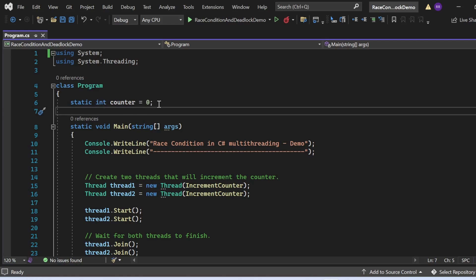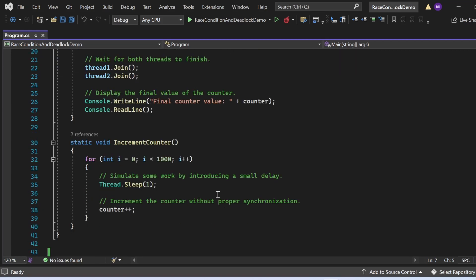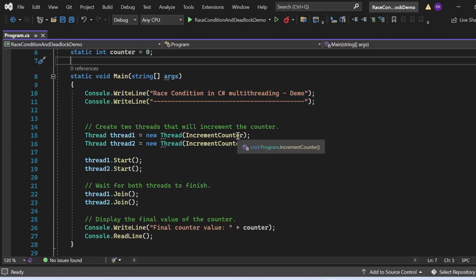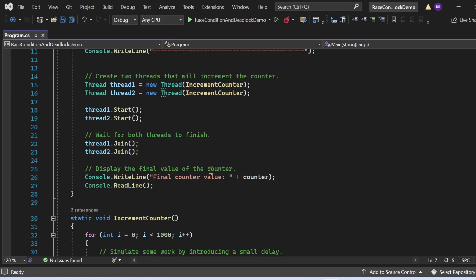Looking at this example in detail: we have one counter variable of int data type marked with the static keyword, initialized to zero. In the Main method, I'm creating two threads — thread one and thread two — both executing the IncrementCounter method. IncrementCounter has a for loop that executes one thousand times, incrementing the counter without proper synchronization. I'm starting both threads and joining them so the main thread waits, then displaying the final value of the counter.